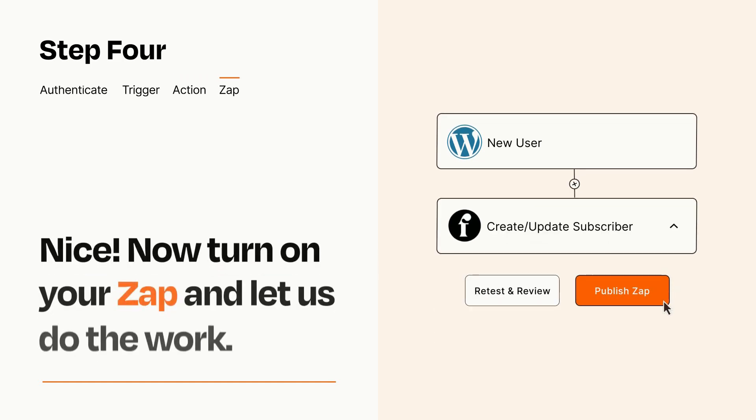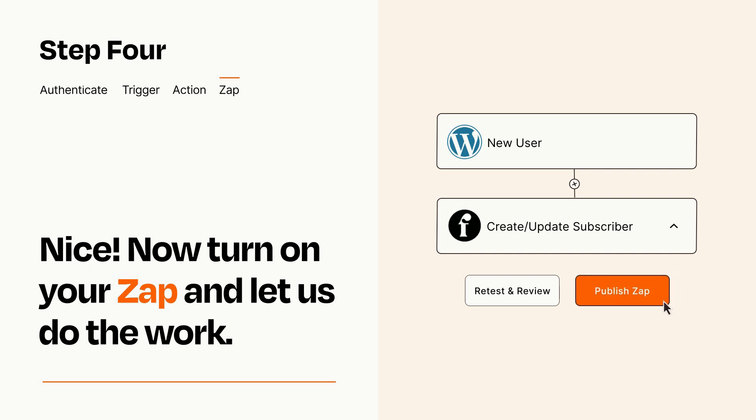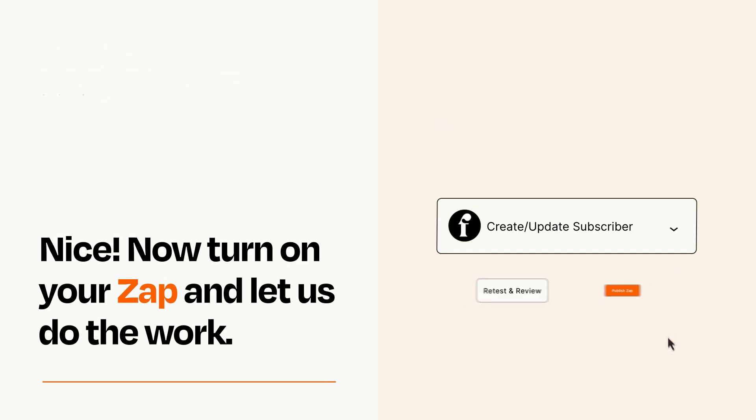Turn on your Zap and Zapier will start doing your work for you. Zapier can be as simple or as complex as you'd like and connects with thousands of apps, more than any other platform.